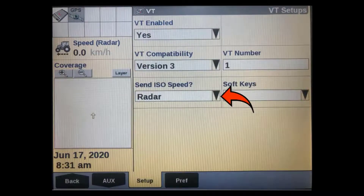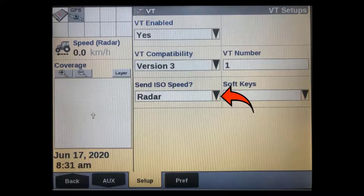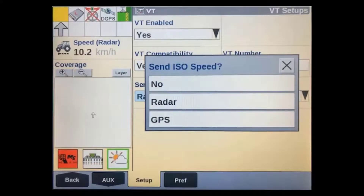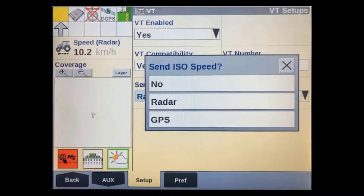The next window allows us to have the display send radar or GPS speed messages from the display over the isobus CAN to the implement. If the tractor is fitted with a TKU controller, it will already be sending these messages on the CAN bus, so on these machines it is recommended to set this to No. On standalone installs without a TKU installed, you can choose to either send GPS or radar ground speed.